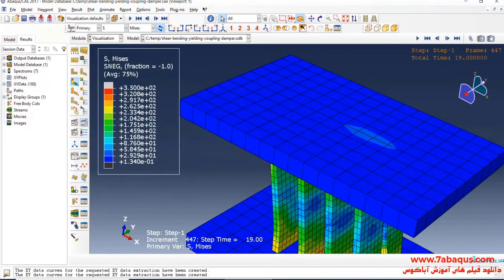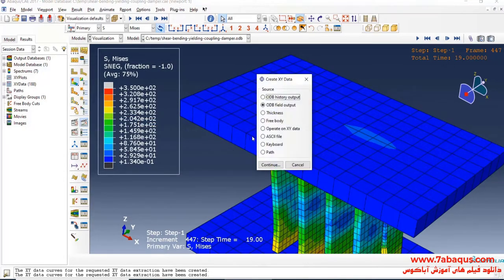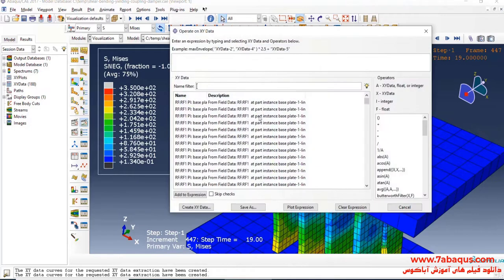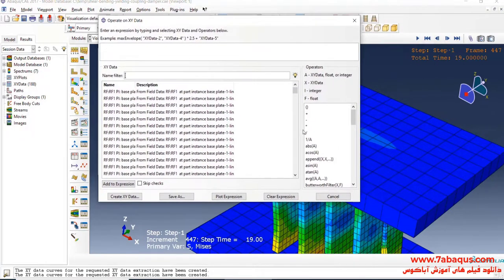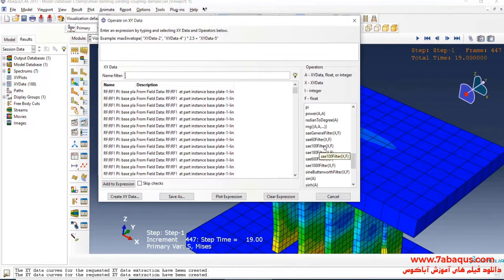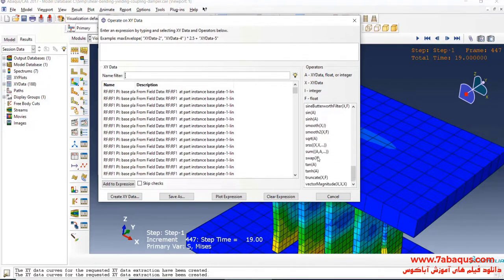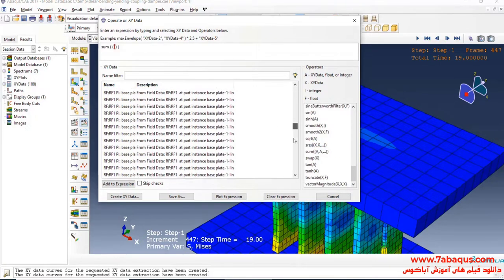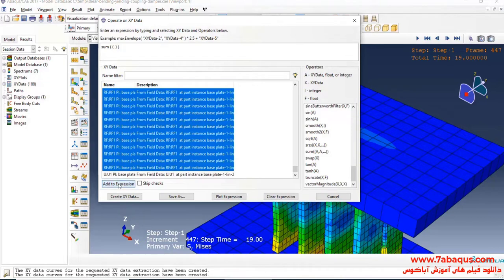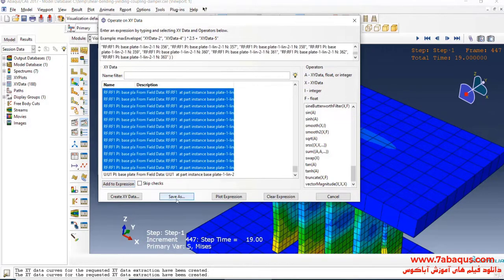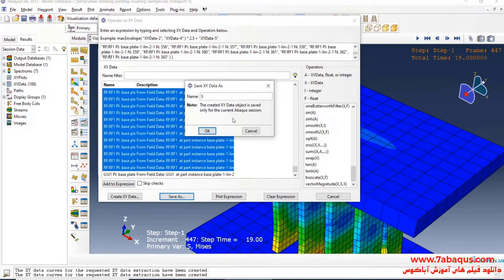I'll click on Create XY Data, select Operate on XY Data, and Continue. Here I'll select the Sum operator, then select all reaction forces, click on Add to Expression, and then click on Save As. In this manner, all reaction forces will be added up together.